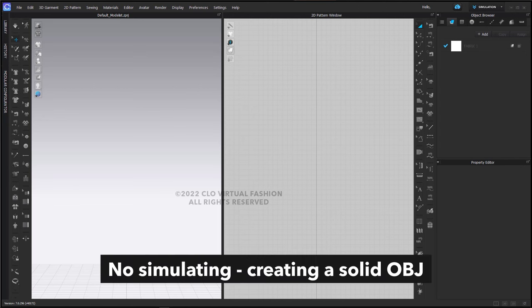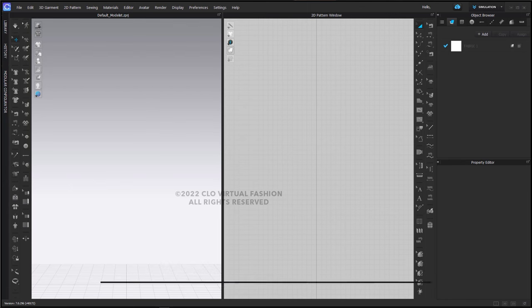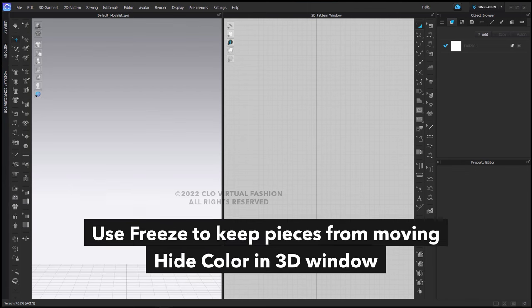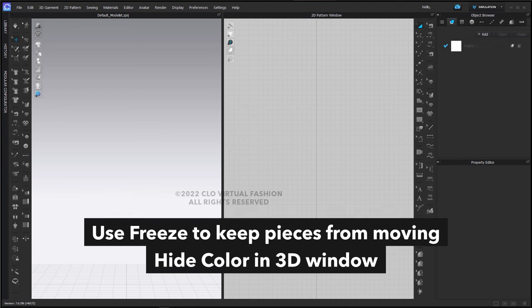We won't be simulating because we're creating a solid object. We're going to use freeze to help keep pieces from falling and moving, and then we will hide the color in the 3D window so we don't see the freeze color.